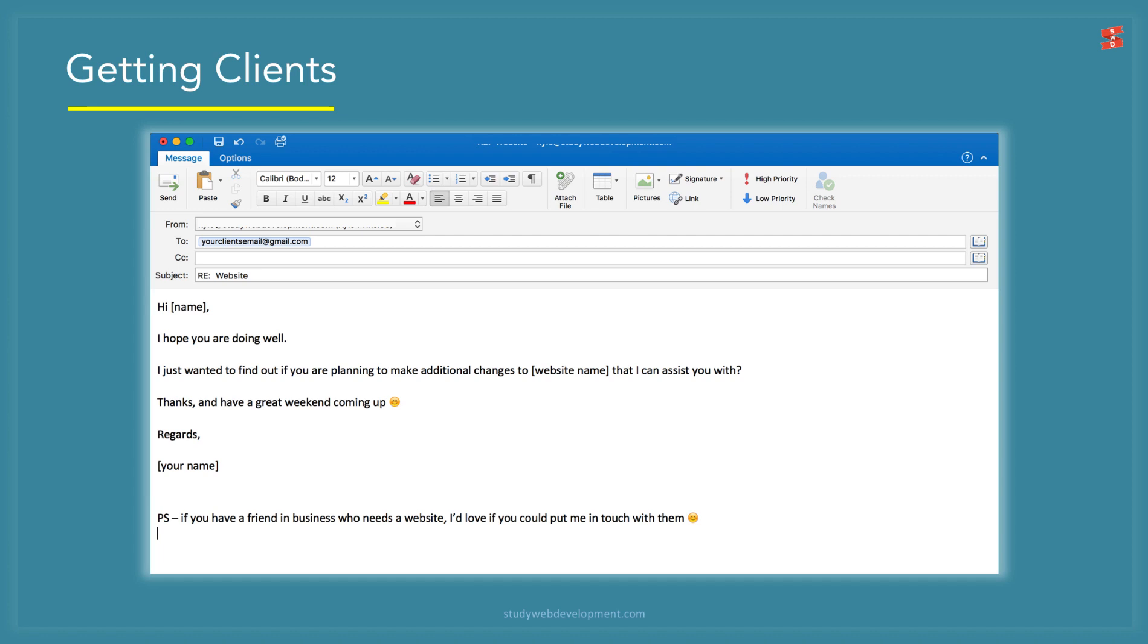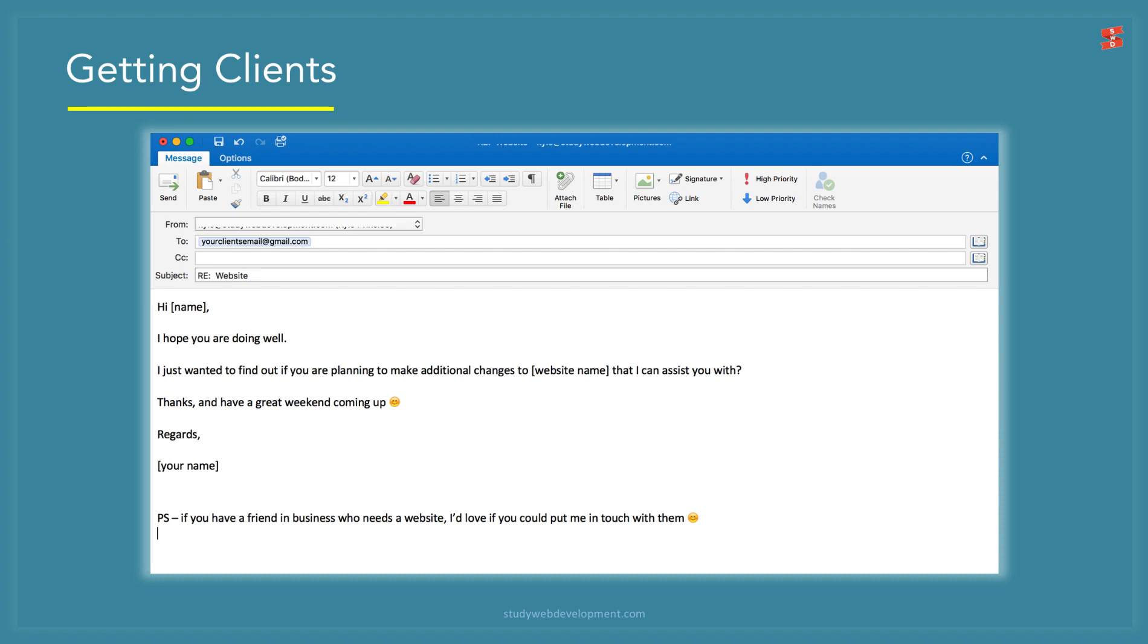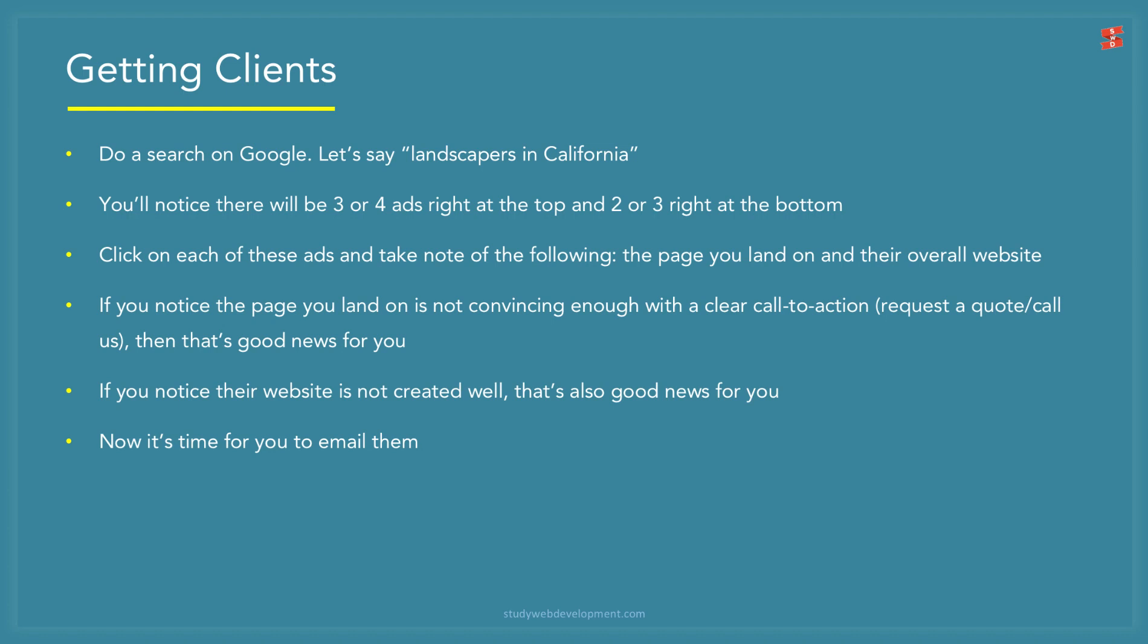After you've laid this foundation, it now comes to actually getting the clients. Contrary to popular belief, it does actually require work to do this. If you have already done work for previous or existing clients, send them this email: 'Hi [name], I hope you are doing well. I just want to find out if you are planning to make additional changes to [website name] that I can assist you with. Thanks and have a great weekend coming up. Regards, [your name]. P.S. If you have a friend in business who needs a website, I'd love if you can put me in touch with them.'